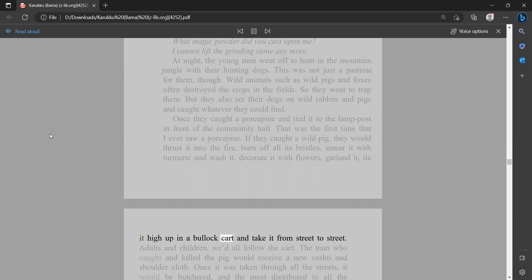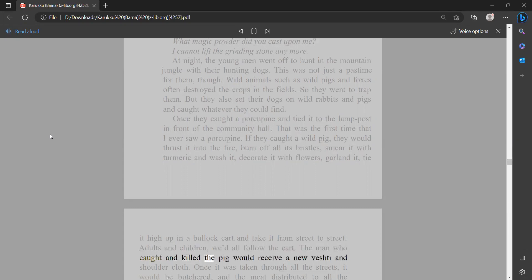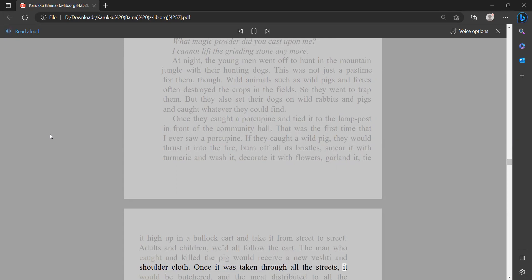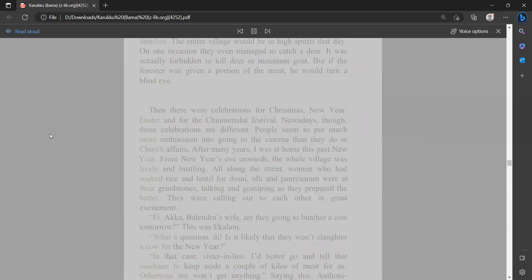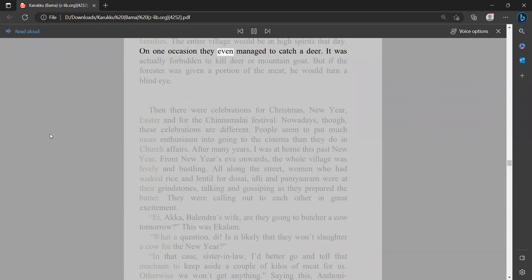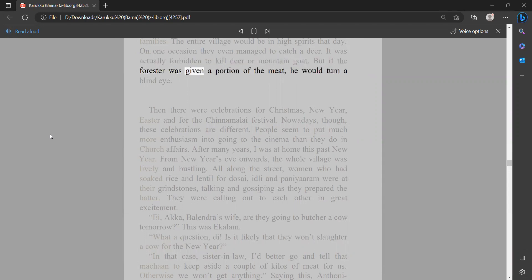Adults and children, we'd all follow the cart. The man who caught and killed the pig would receive a new vesti and shoulder cloth. Once it was taken through all the streets, it would be butchered and the meat distributed to all the families. The entire village would be in high spirits that day. On one occasion they even managed to catch a deer. It was actually forbidden to kill deer or mountain goat, but if the forester was given a portion of the meat, he would turn a blind eye.